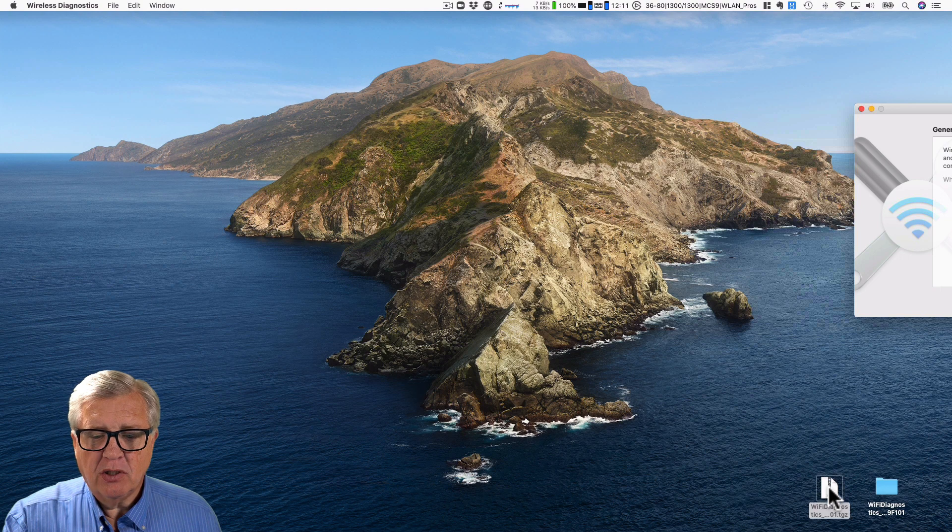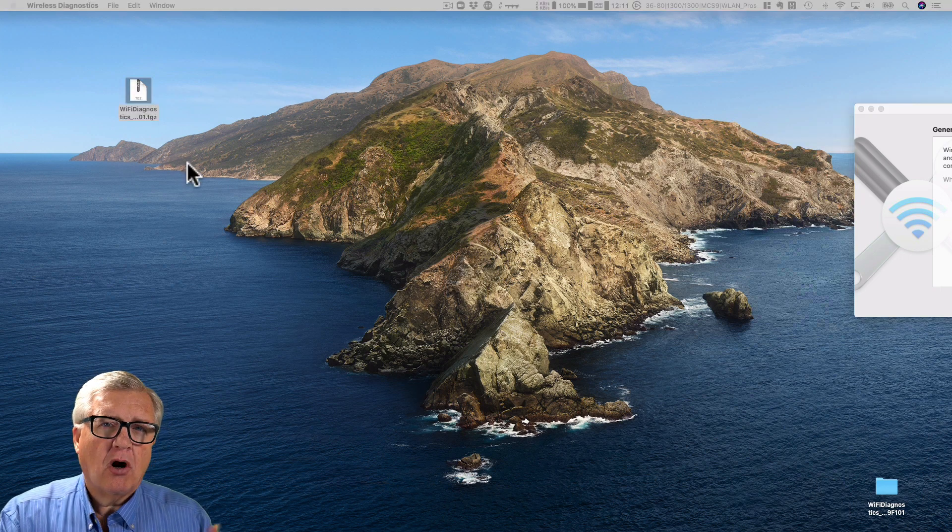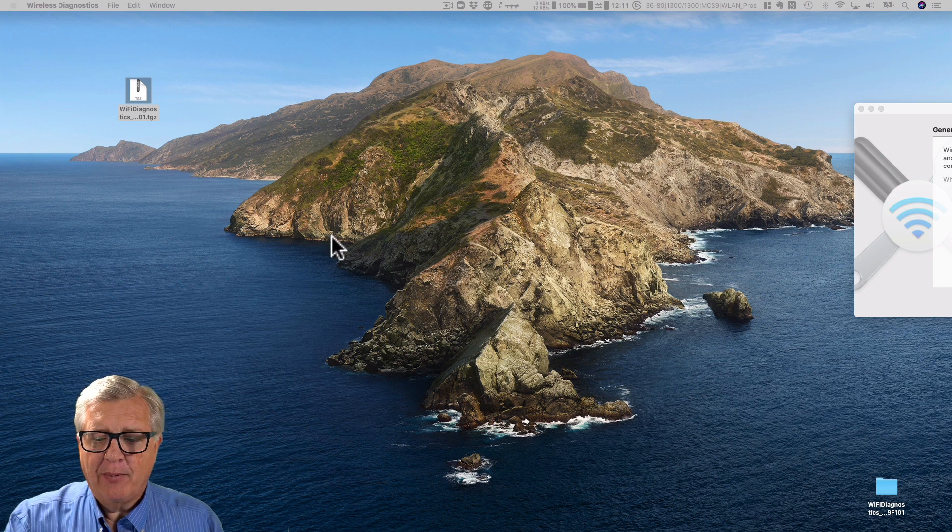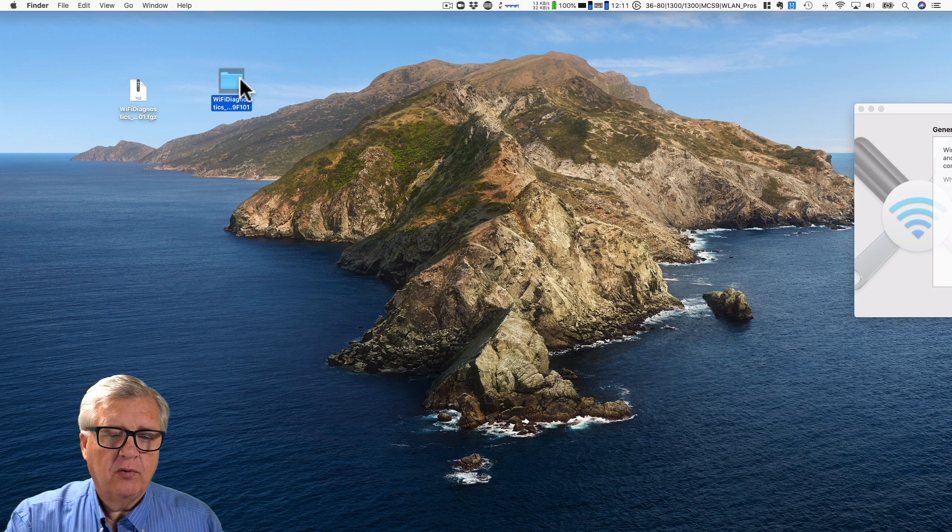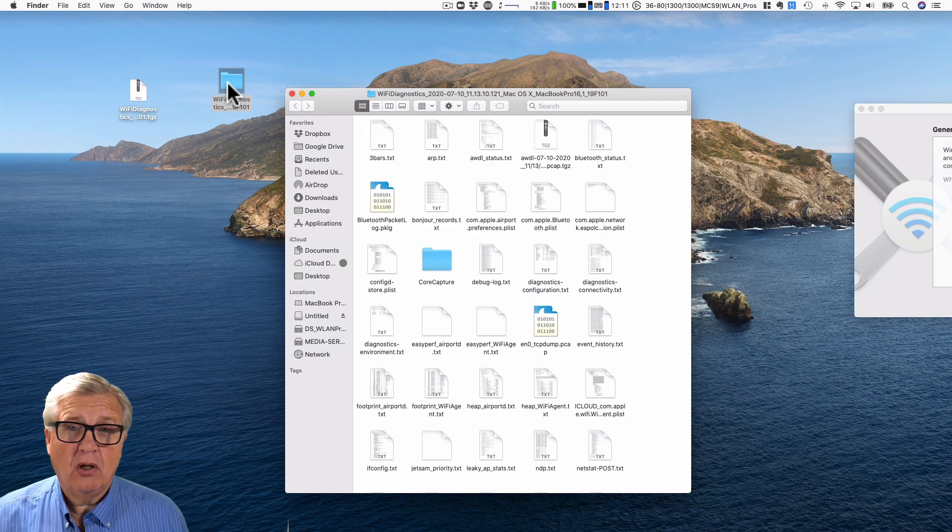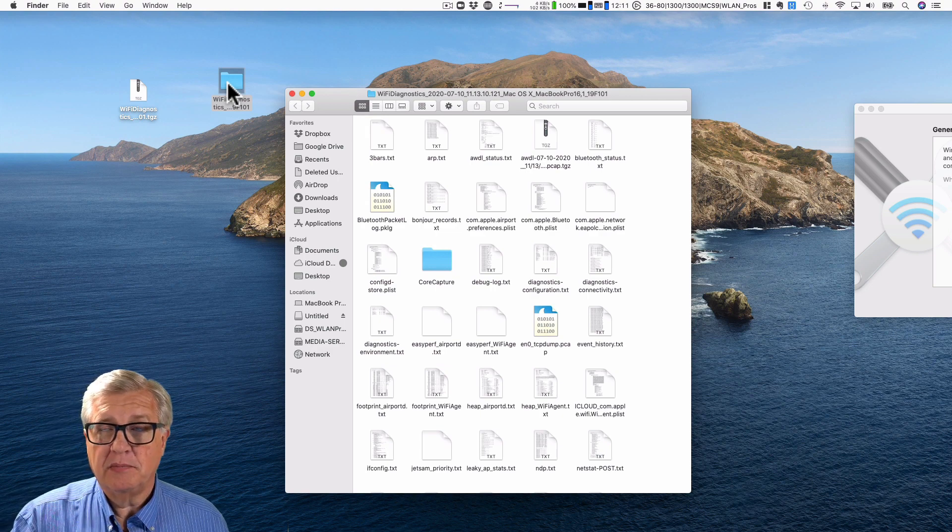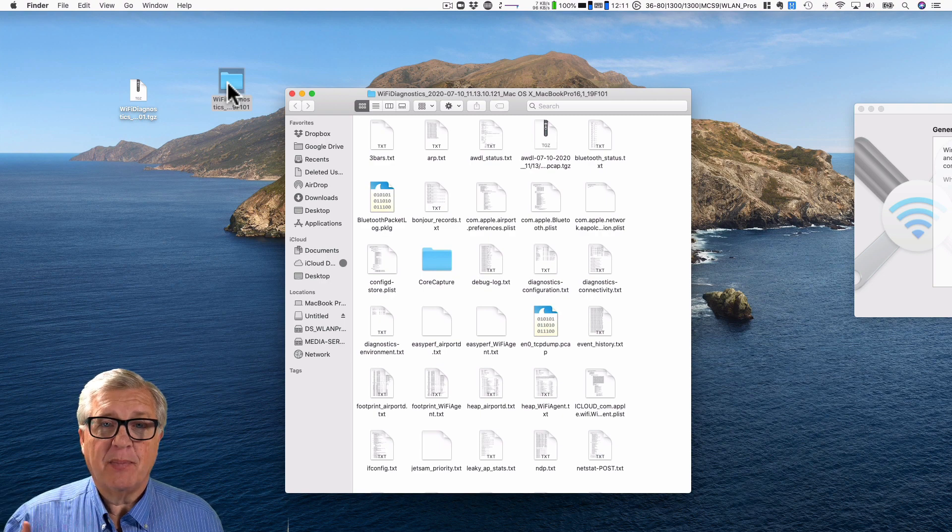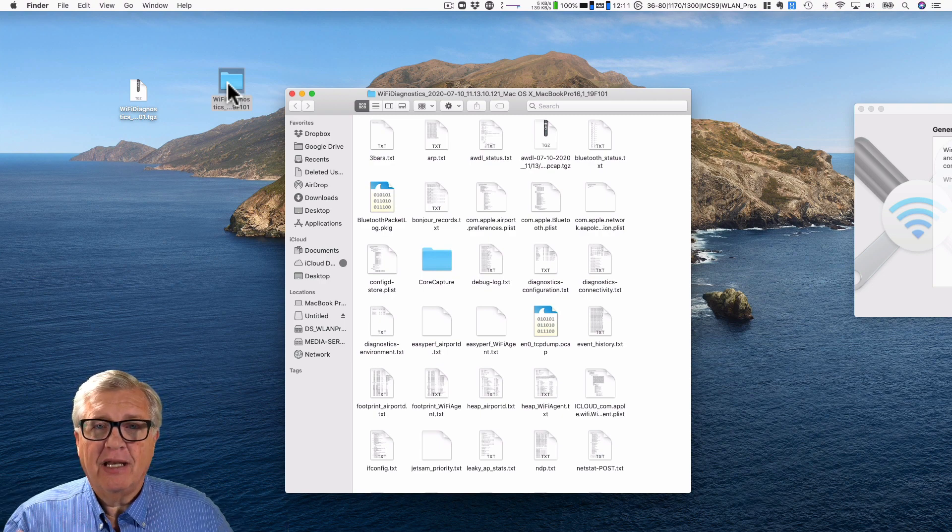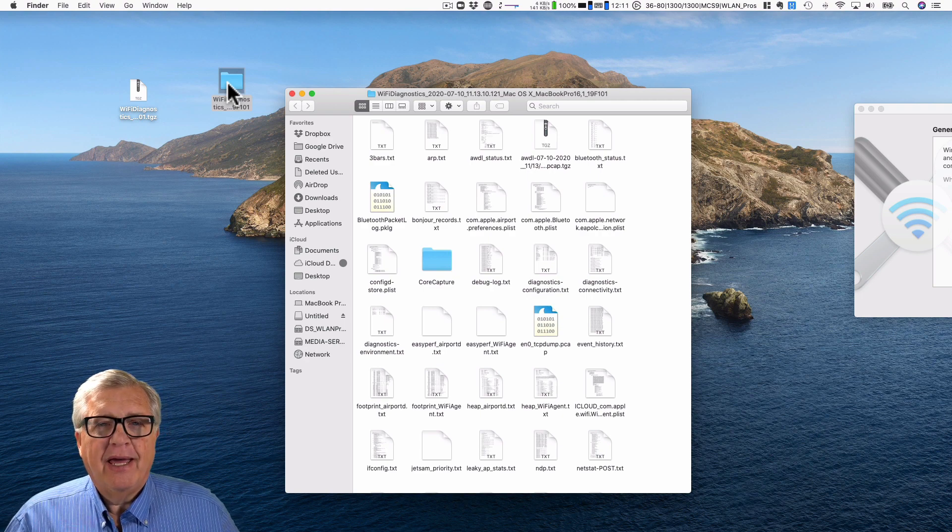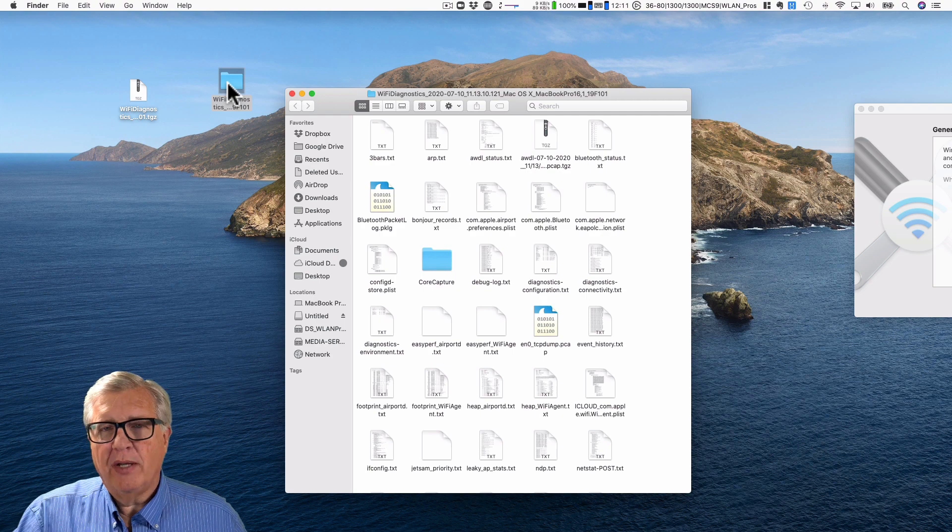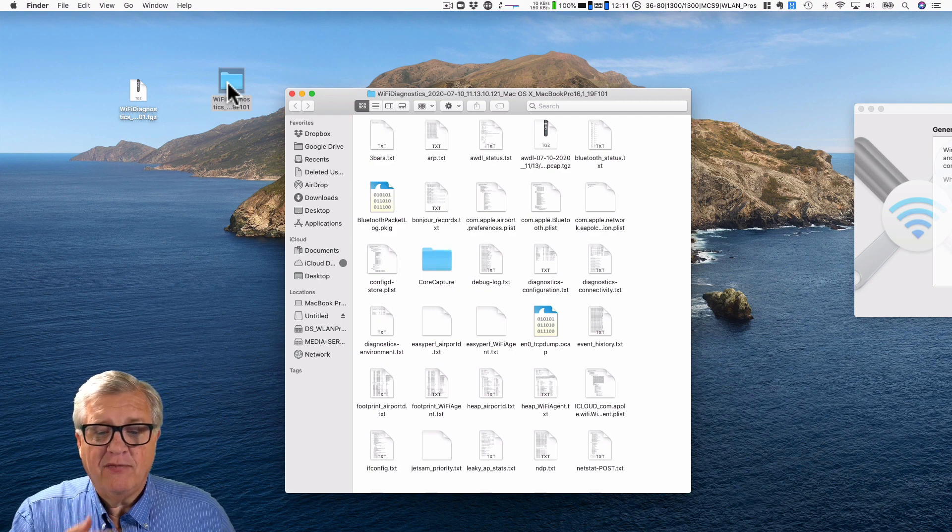The results will come up as a little tarred zip file. When you open the zip file you get a folder and inside the folder there's also some additional zips, but we're going to just look at some of the text files that it makes.